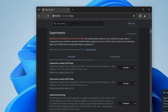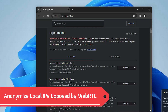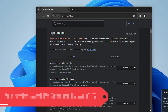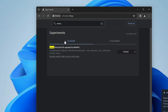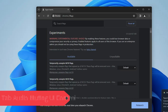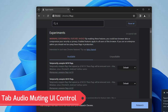The very first flag we will be enabling is 'Anonymized local IP exposed by WebRTC.' Search for this flag in the search box. This flag is for people who are more concerned about security. Once enabled, it gives you an extra layer of security, conceals your local IP address with an mDNS hostname, and helps keep you more secure while browsing. Look for this option, click the dropdown, and choose Enabled.